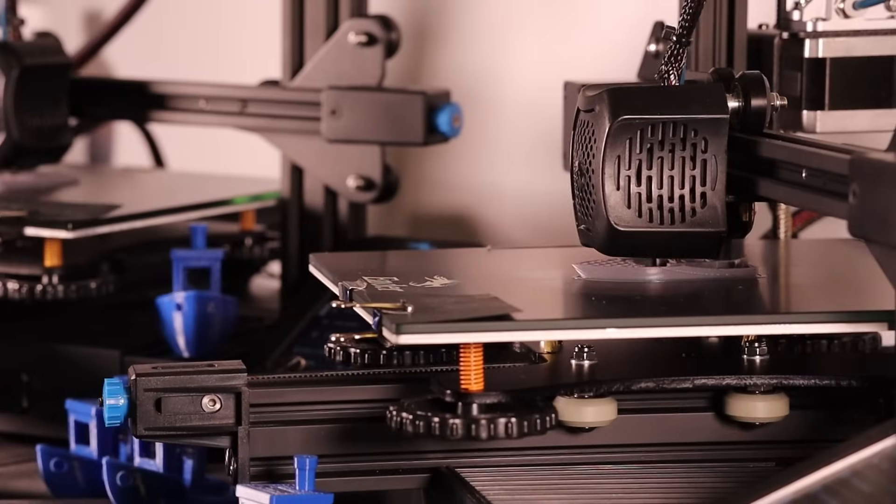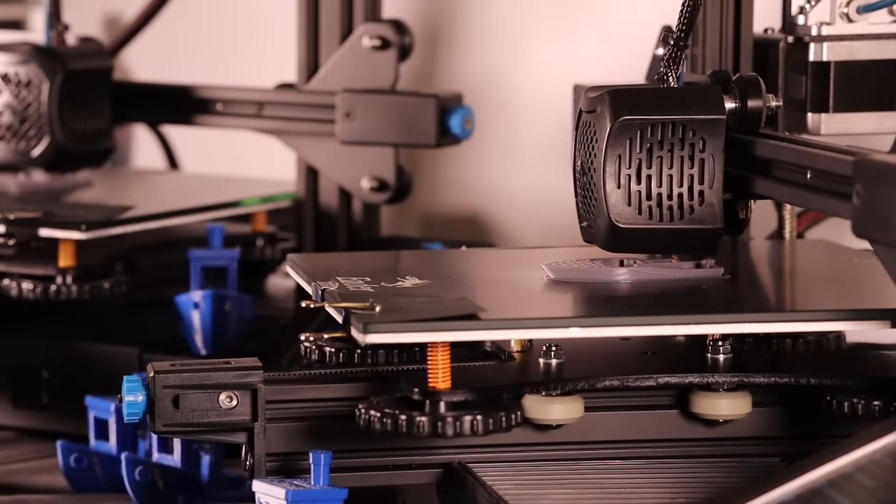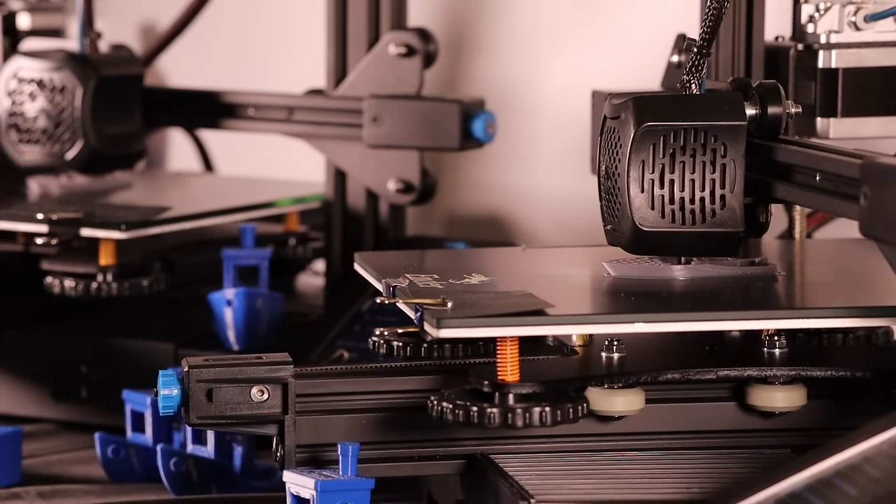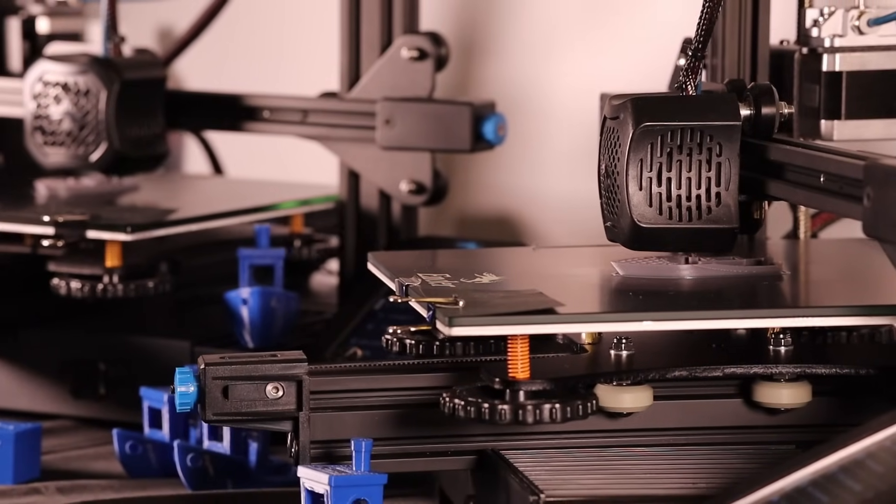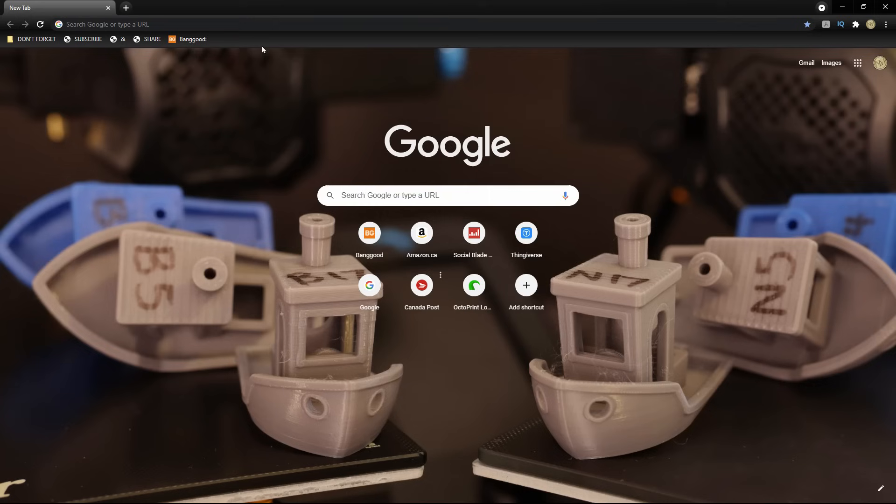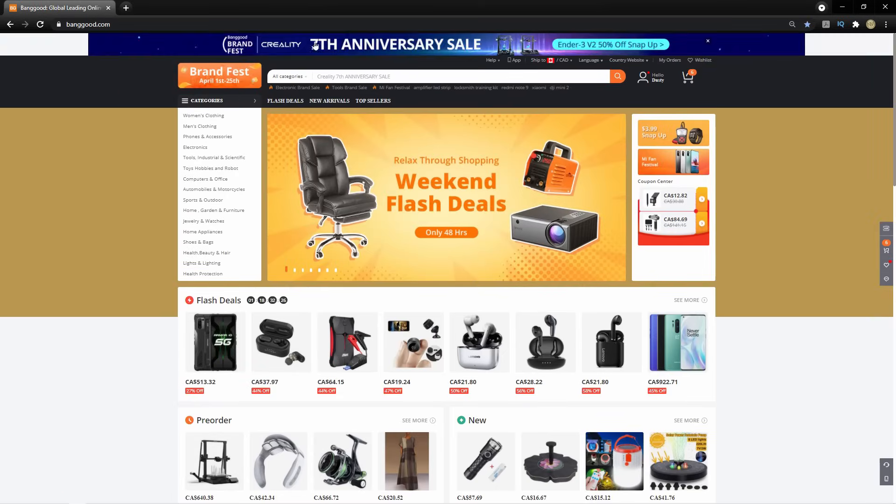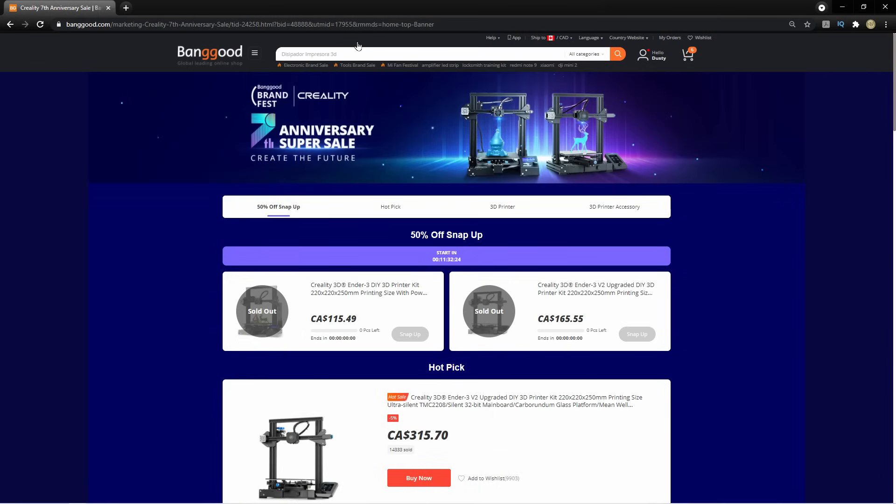Before we get into it, if you wanted to buy this printer or another Creality printer but the price was holding you back, Banggood is having an anniversary sale on Creality printers right now. I'll have the links in the description below.